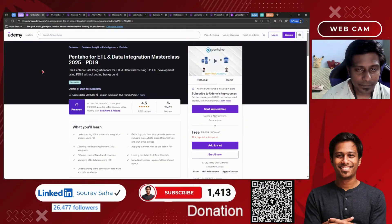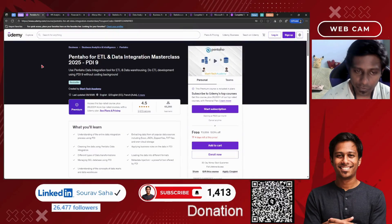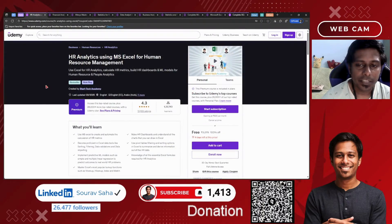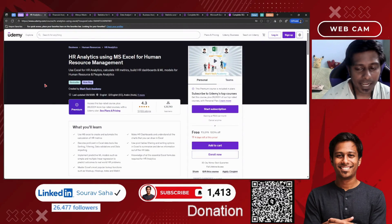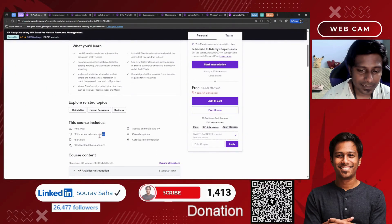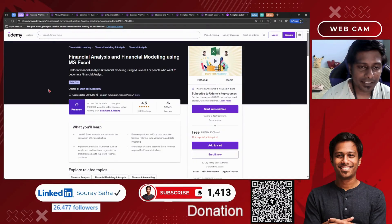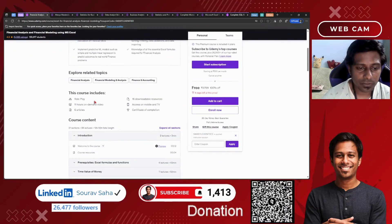Pentaho for ETL — Extract, Transform, Load — and Data Integration Masterclass 2025 is available free for you. It's a premium course with more than 9 hours of course time. If you are in HR or aspiring to be in HR, the MS Excel course for HR Analytics will help you analyze data — it has more than 9 hours of course time, 6 articles, and 90 downloadable resources. If you are a finance enthusiast or finance professional, this course has more than 11 hours of course time, 16 downloadable resources, and 6 articles.